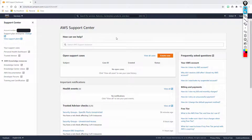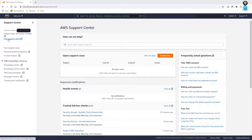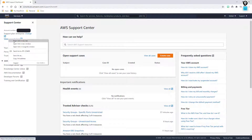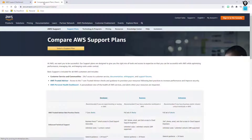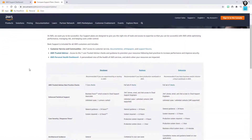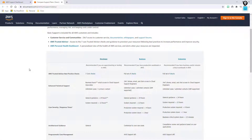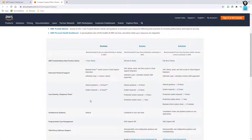Let's head over and actually take a look at some of the support plans. You'll notice here that there are only three listed: developer, business, and enterprise. They do not list the base because the base is one that everybody has. You'll notice that the developer is going to get access to the seven core checks.